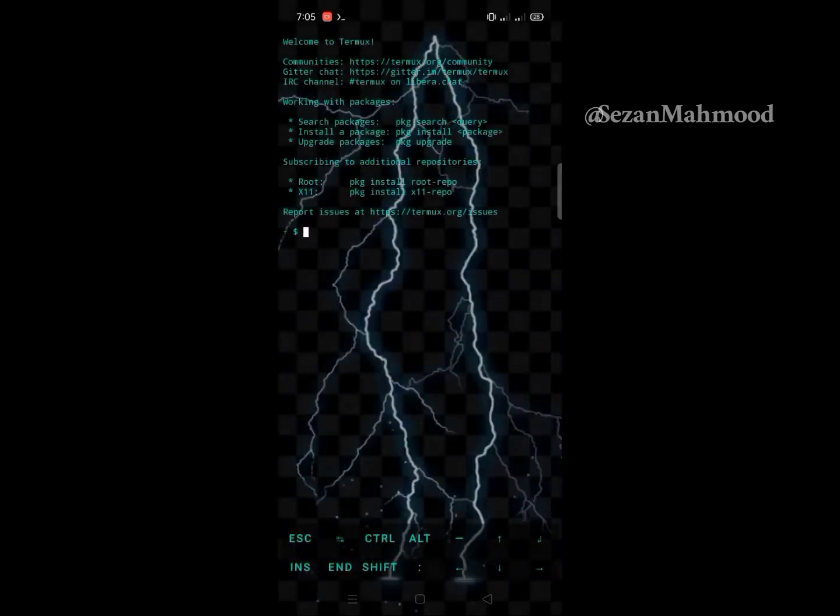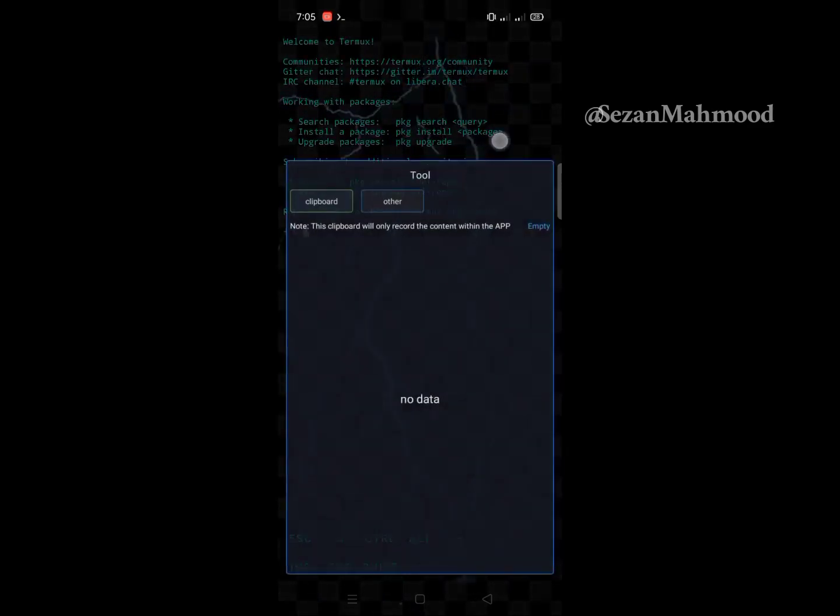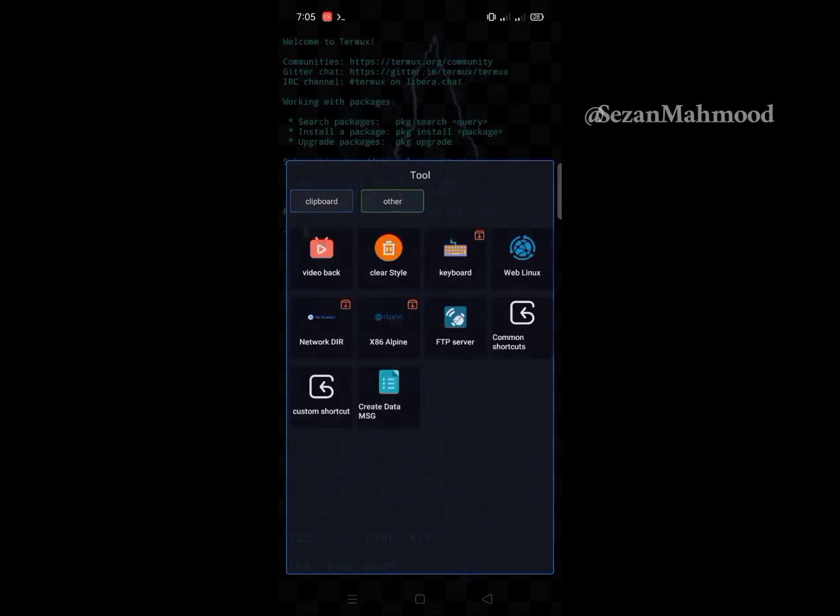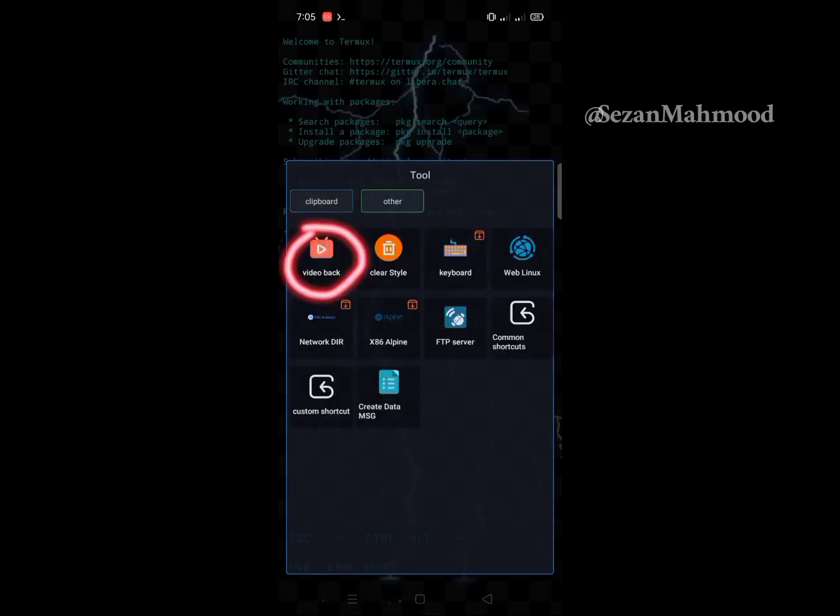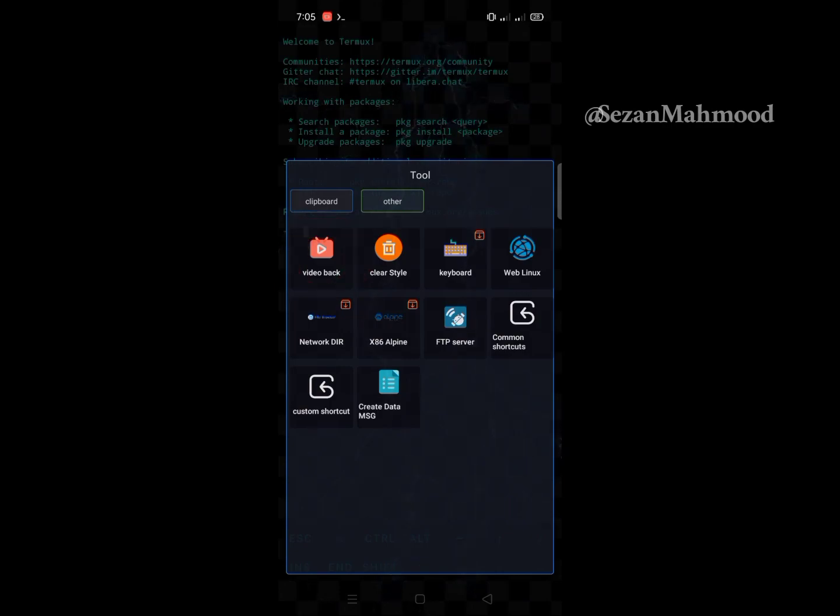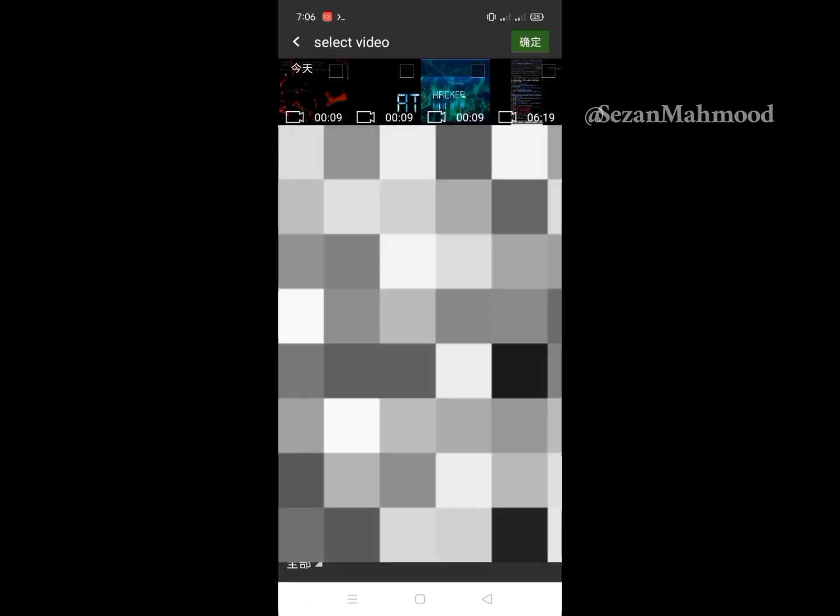Use two fingers on the terminal. Go to other tools. Video back - you can add your custom video as terminal background from here. Go to video back and simply select your background video.